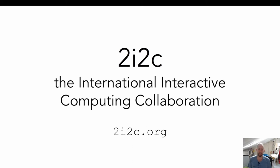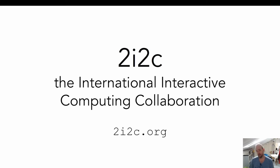Hello, my name is Chris Olgref. I'm the director of a new nonprofit organization called the International Interactive Computing Collaboration, or 2i2c. Today I want to talk about the background and history of 2i2c, the pathway that we took to get to where we are right now, and give you an idea of the kinds of things we want to work on next and the kinds of change that we want to affect in the world.